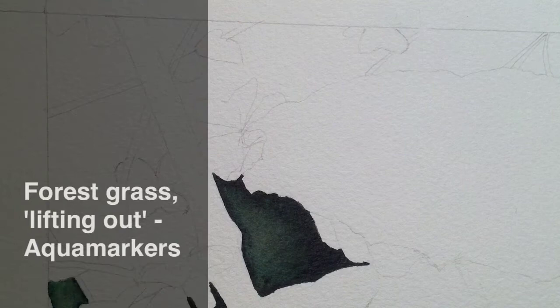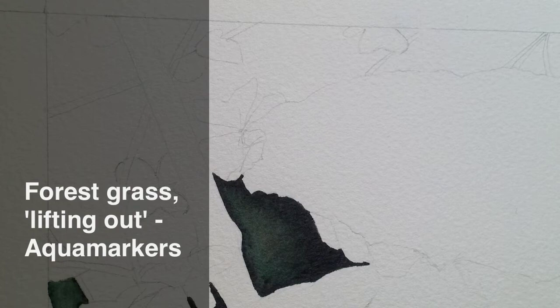On this one I'm doing a new picture, a forest scene with very light grasses in the background. What I'm going to do is try a technique called lifting out.